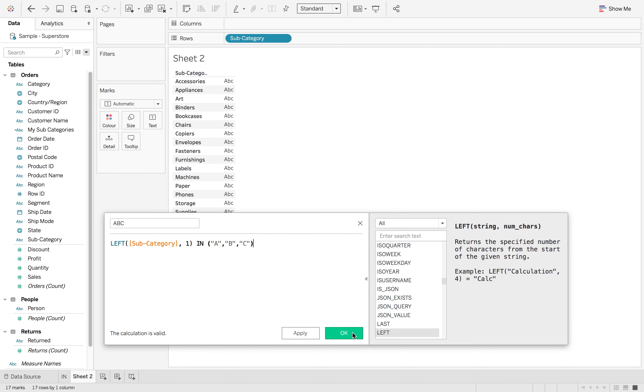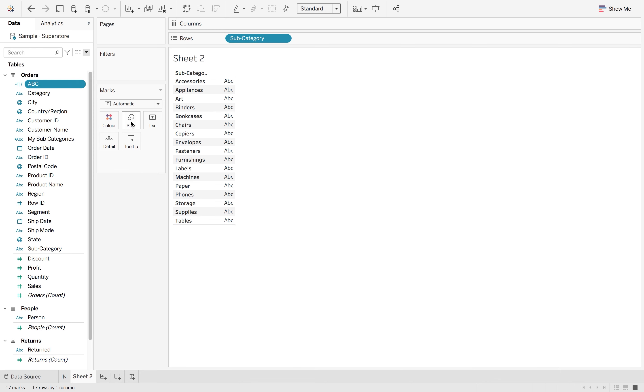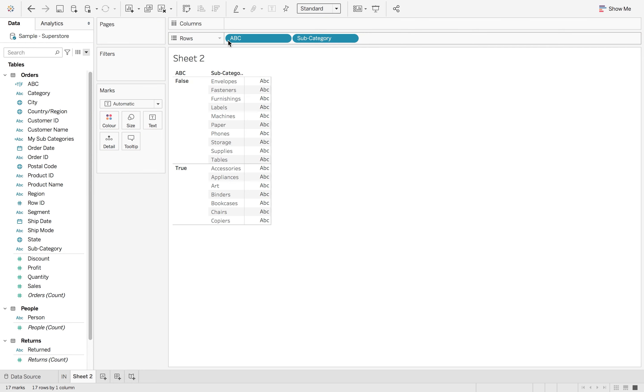So if I hit ok with this and if I go to show my true false, you'll see that my trues are my A's, B's and C's, and my falses are everything else. The in operator will stop you from writing those long complicated or statements.